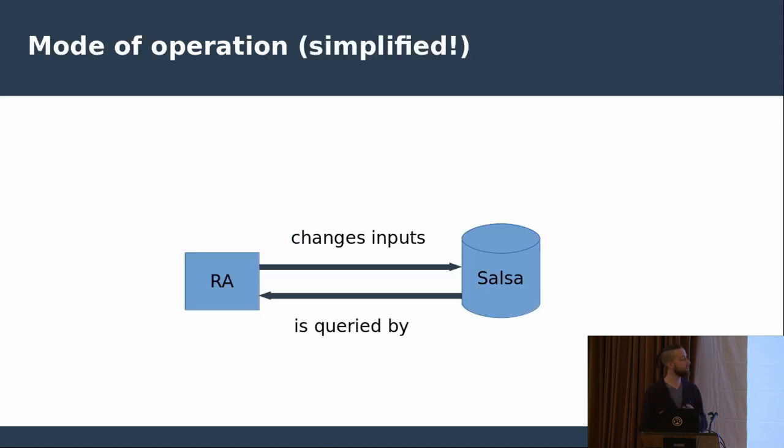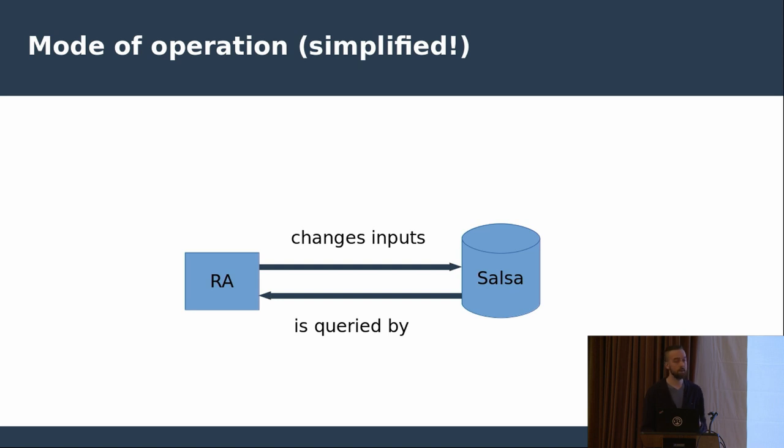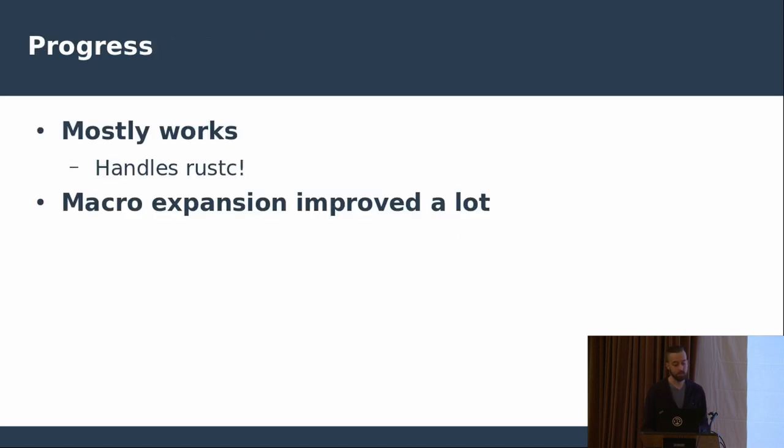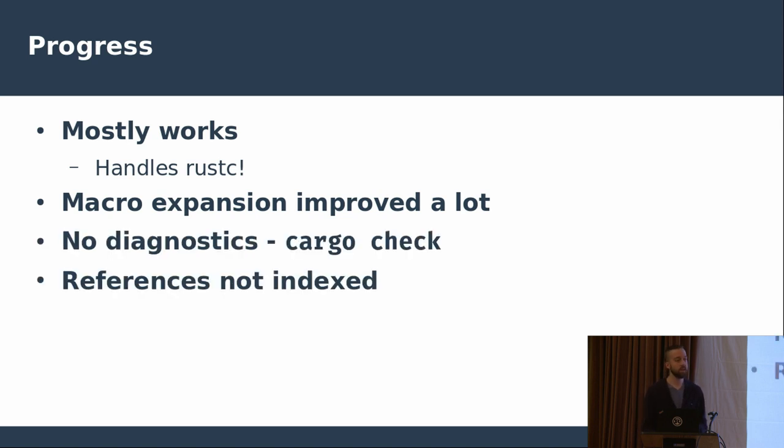So to quickly recap, the mode of operation comparison to the RLS is that whenever user changes inputs, Rust analyzer only informs the Salsa of that, and then whenever user asks something of Rust analyzer, only then it asks the Salsa to do it, thus doing the minimal amount of work necessary. So the progress is that Rust analyzer mostly works, which is great. It actually handles the Rust compiler repository itself, which I consider to be a great milestone. And recently, macro expansion has improved by quite a lot. So we support a considerably big subset of real-life Rust code, including Rust standard library. But on the other hand, we don't still have diagnostics, and we sidestep this by running cargo check on the side, and also stuff that needs indexing does not work, so for example, find all references feature.